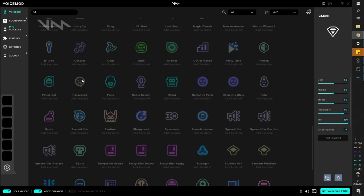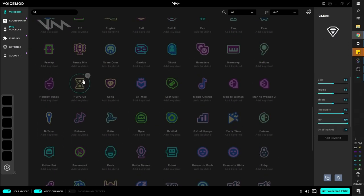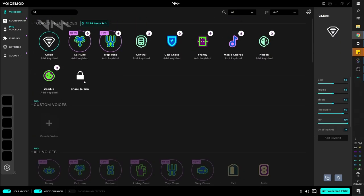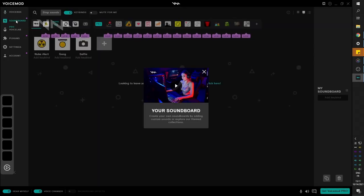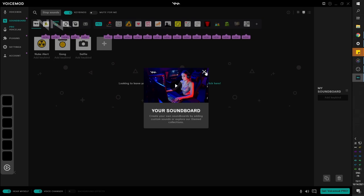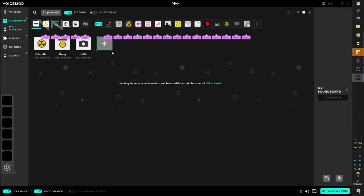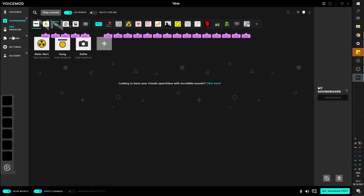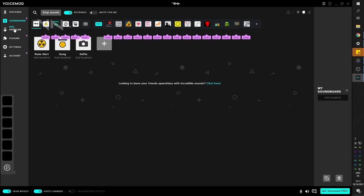Now Voicemod is more than just a voice changer. It does much more. For example, top left, you can see soundboard where you already have loaded libraries, or you can create your own libraries if you want to add your sounds, keybind them, play them, stop them and loop them.